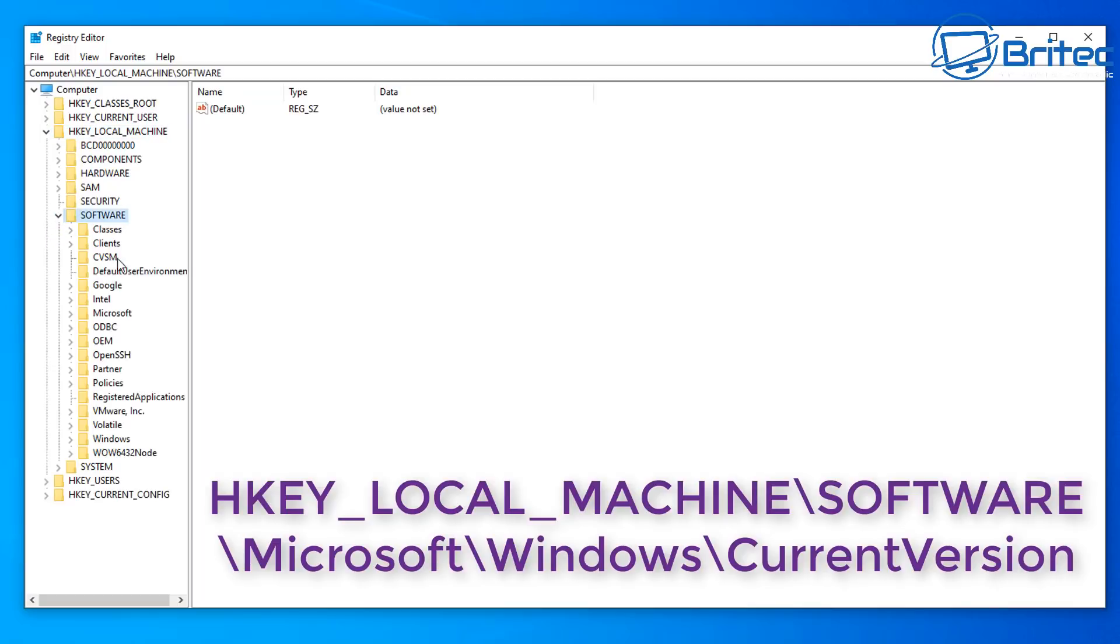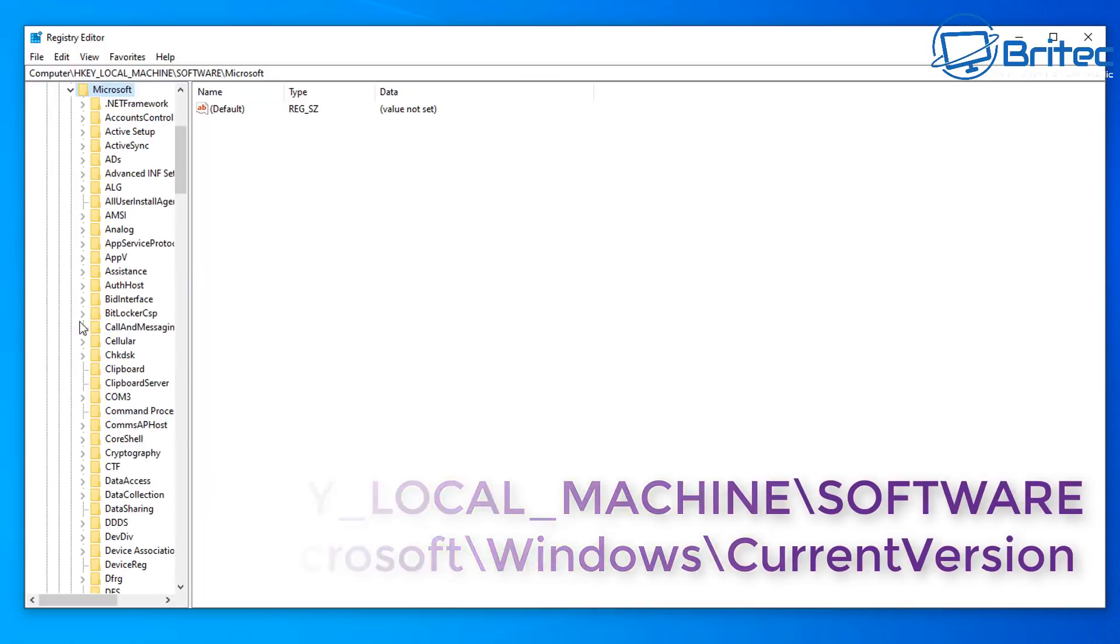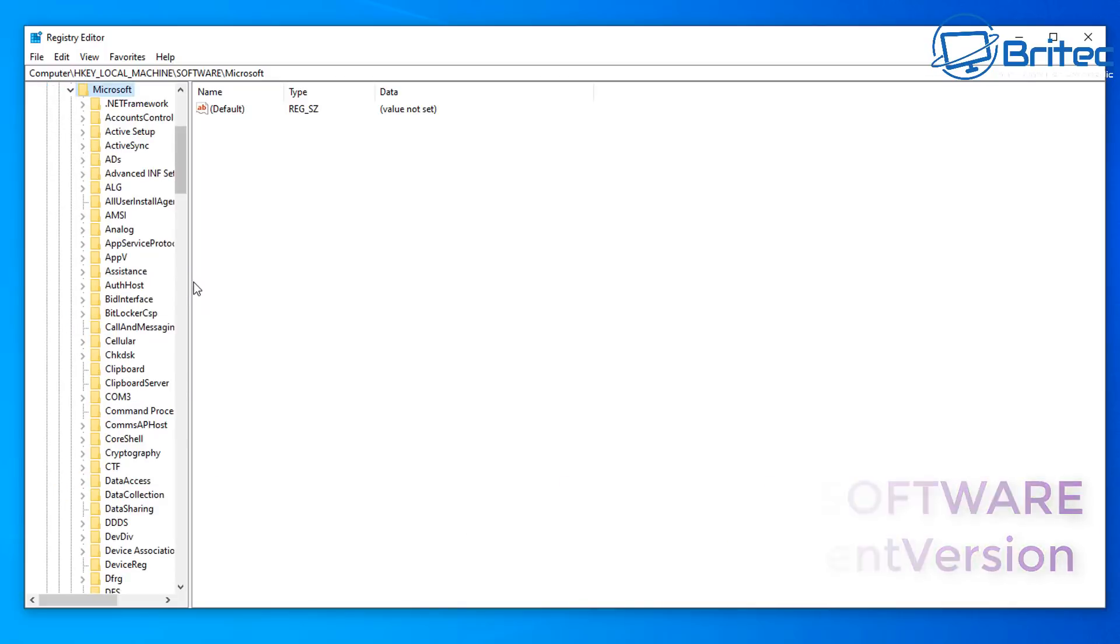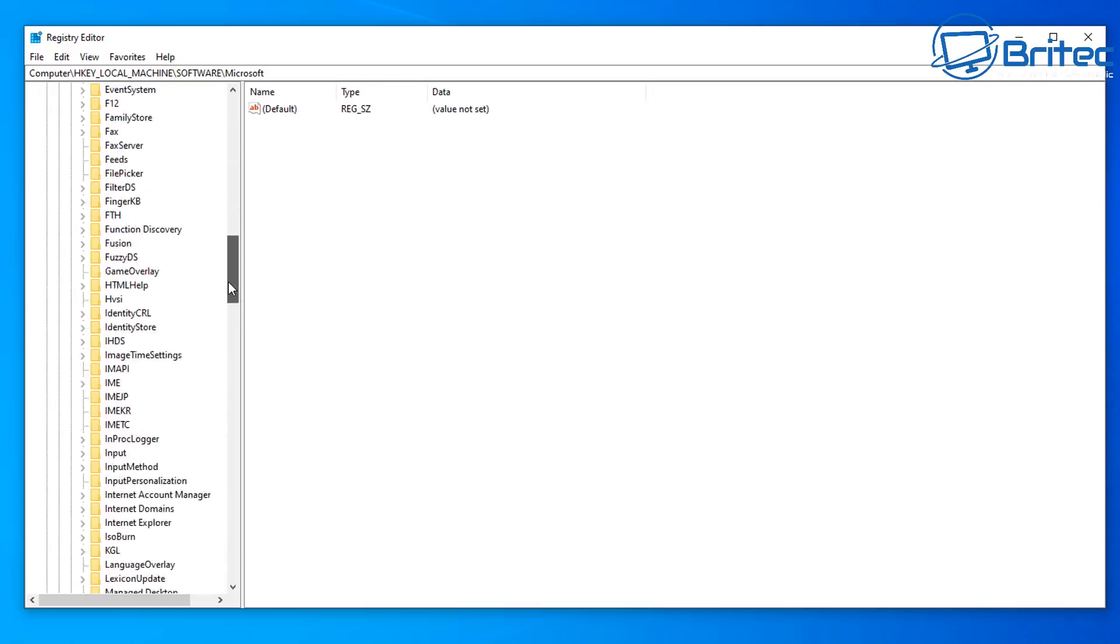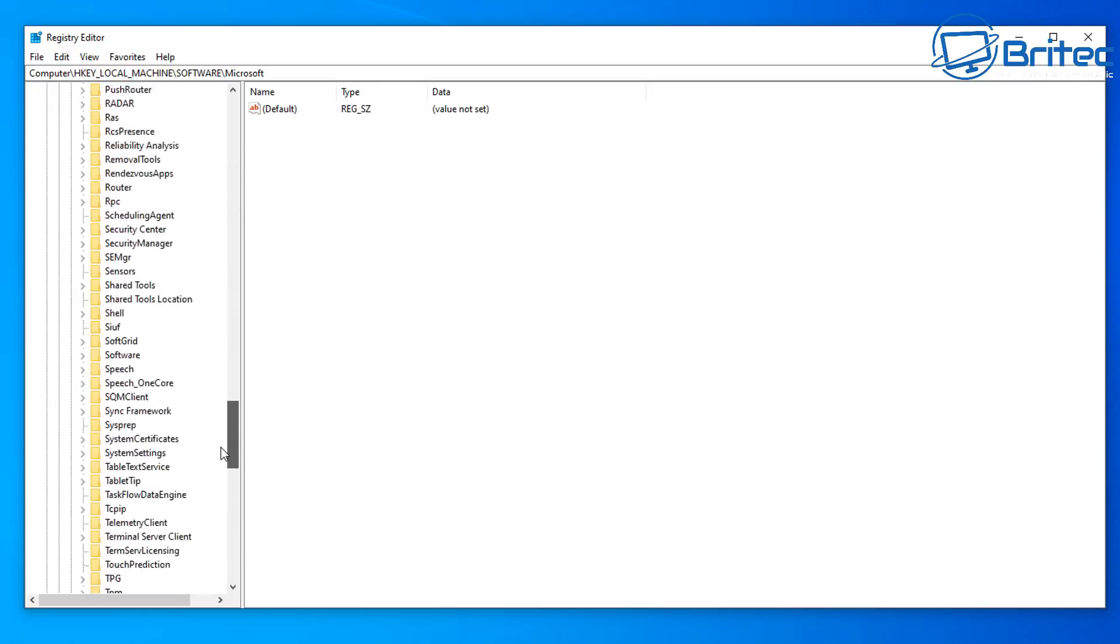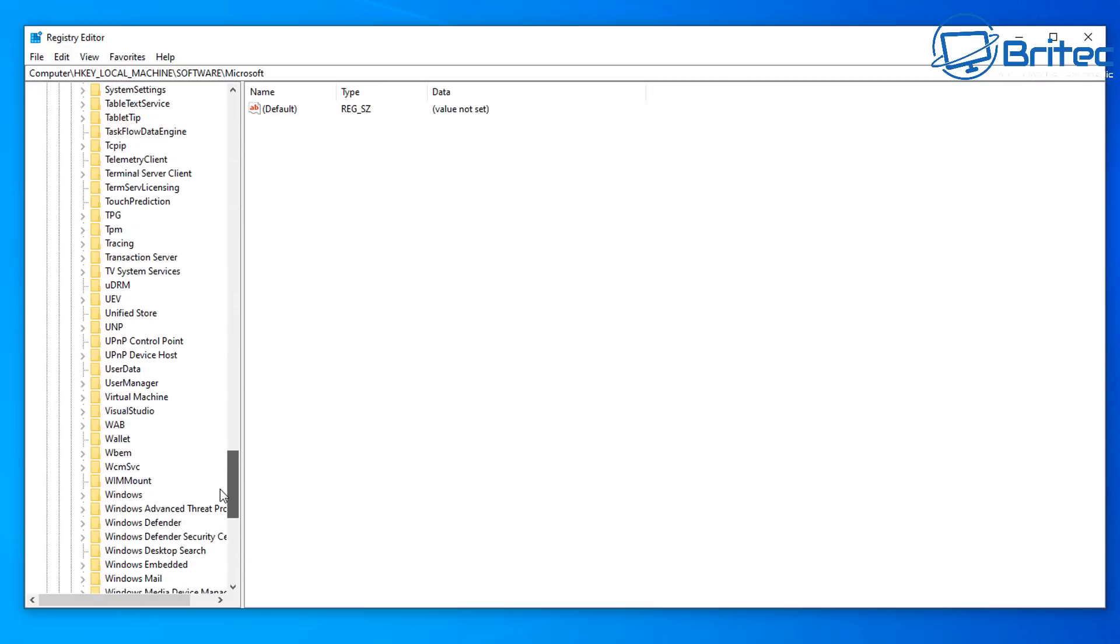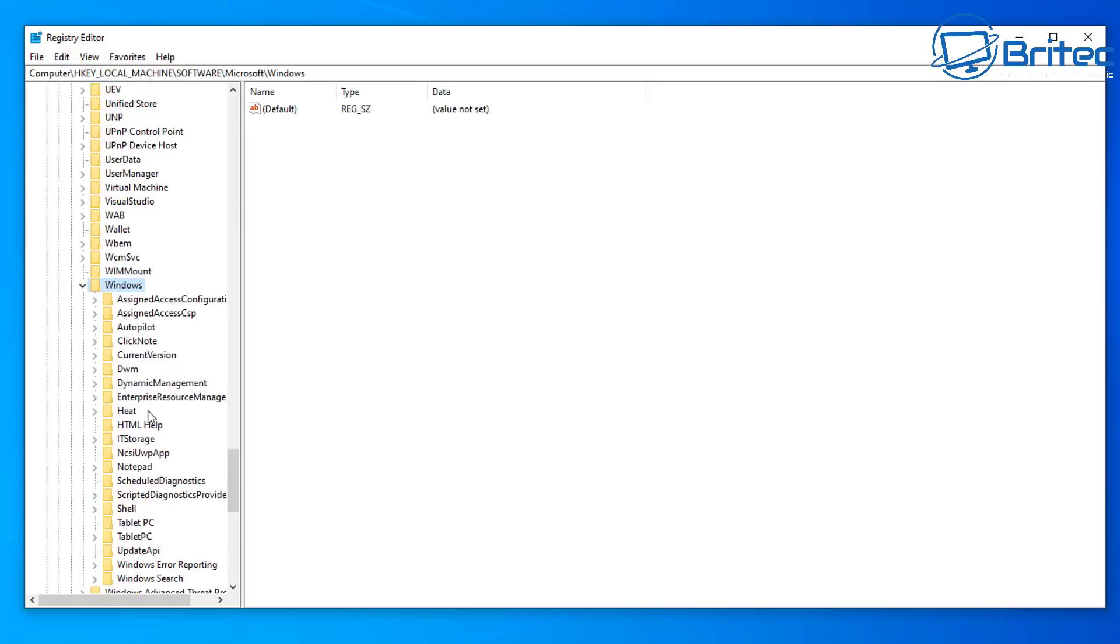So we're going to go to this location here: HKEY_LOCAL_MACHINE, Software, Microsoft, Windows, Current Version. So we're going to go down to here. We're at Microsoft right now, so I'm just going to come down to Windows and open this up here, and we're now going to go to Current Version.